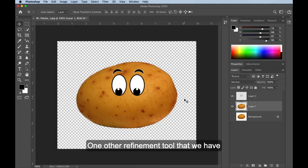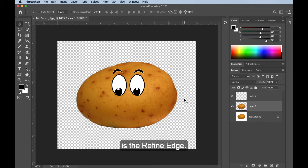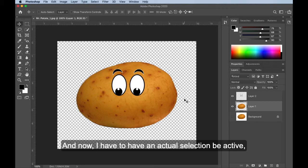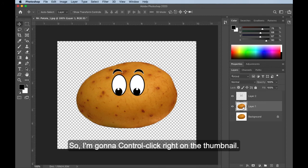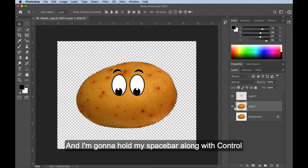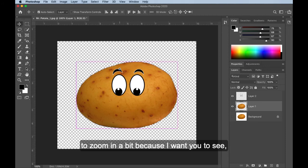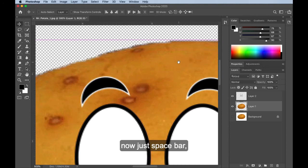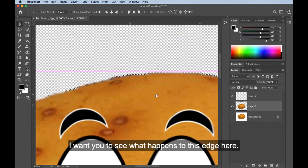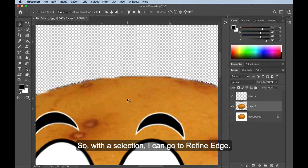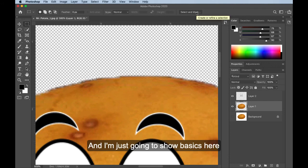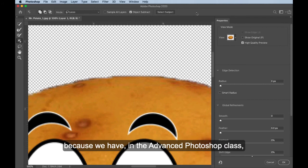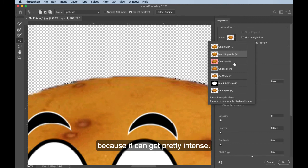One other refinement tool that we have that we can utilize on selections is the refine edge. And now I have to have an actual selection be active. And we're going to go ahead and go back to the potato. So I'm going to control click right on the thumbnail so now my potato is active. I'm going to hold my space bar along with control to zoom in a bit because I want you to see, now just space bar, I want you to see what happens to this edge here. So with a selection, I can go to refine edge.